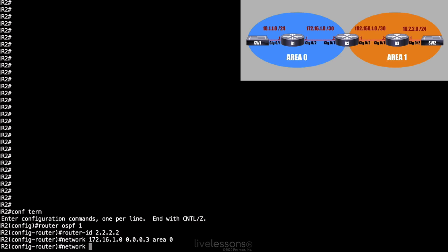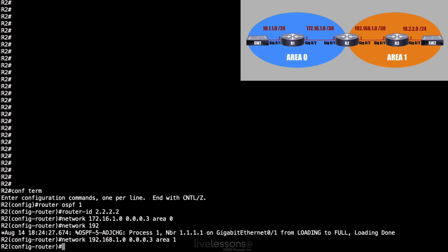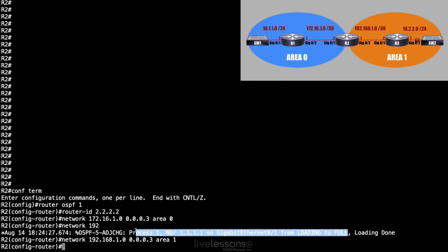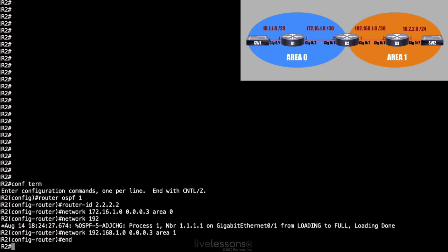But I'll say area 1 for the next network statement. This network statement is for 192.168.1.0 with a wildcard mask of 0.0.0.3. And this one lives in area 1. No opportunity for a passive interface there because I'm forming OSPF neighborships out of both interfaces. By the way, it looks like I formed a neighborship. It says I had an adjacency change out of gigabit 0/1. That means I've formed a neighborship with R1.